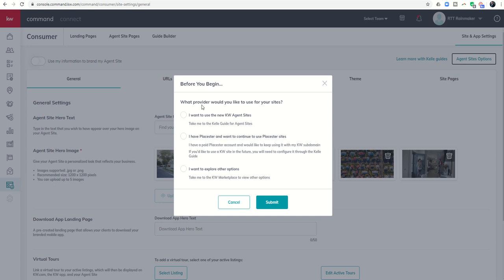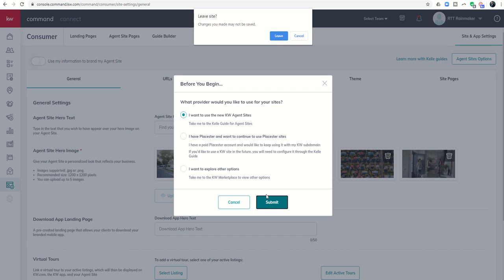Then we're going to decide that we want to use the new KW agent sites. So if you guys have already gone through this process and set up your site, feel free to jump to the next video. And if you have not configured your basic site or just want a refresher, go ahead and continue to watch. But I want to use the new KW agent site. That's what I want to configure. So I'm going to click on submit.